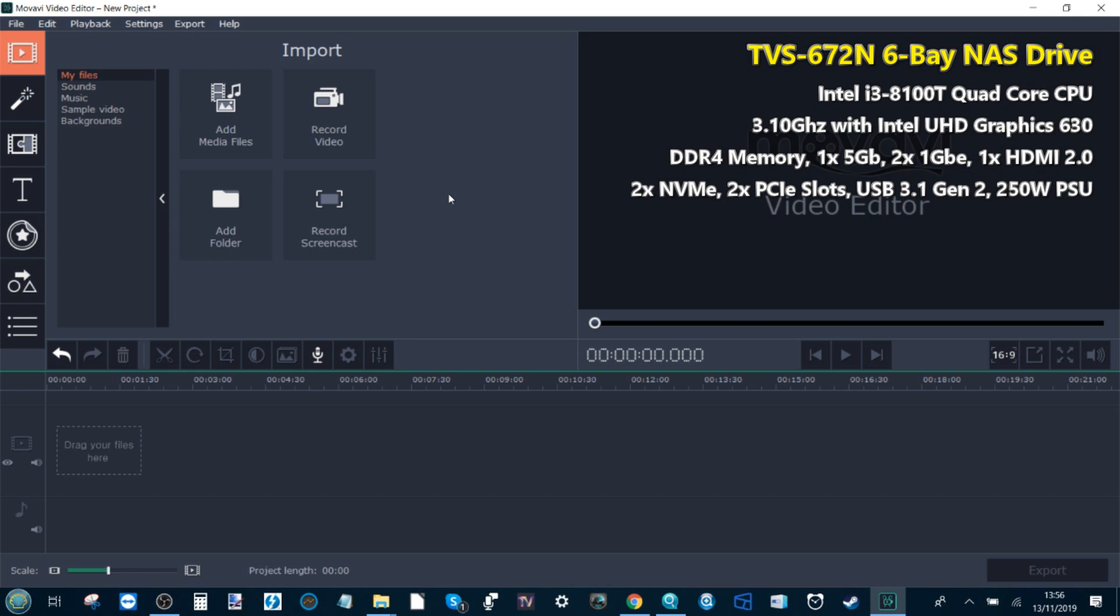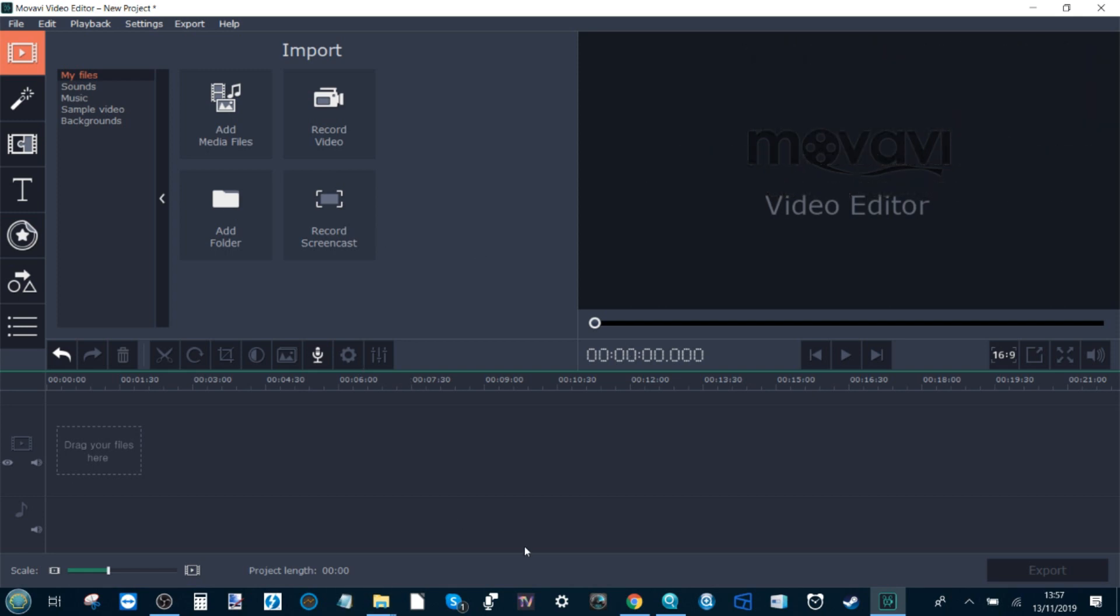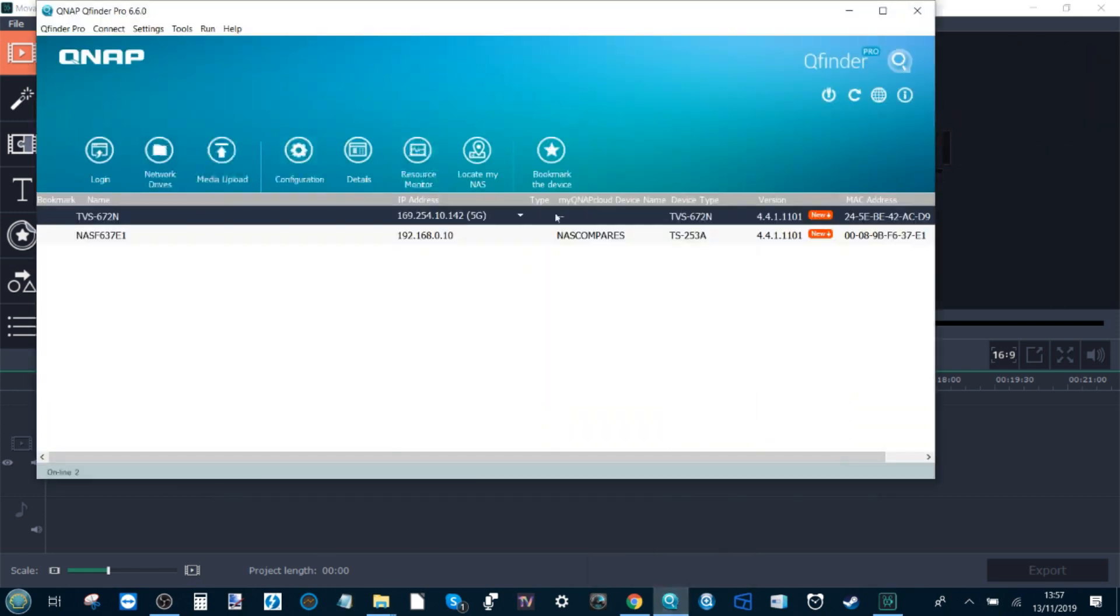We're going to run the same editing file on a standard laptop here in front of me. We're then going to run it over 1GBE with all the raw files living on the NAS, and finally we're going to be utilizing the 5GBE connection to the same NAS.